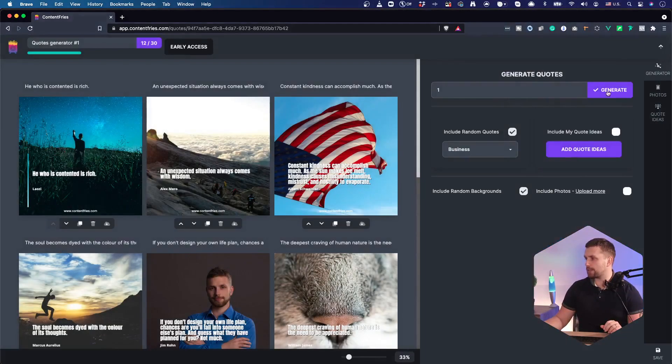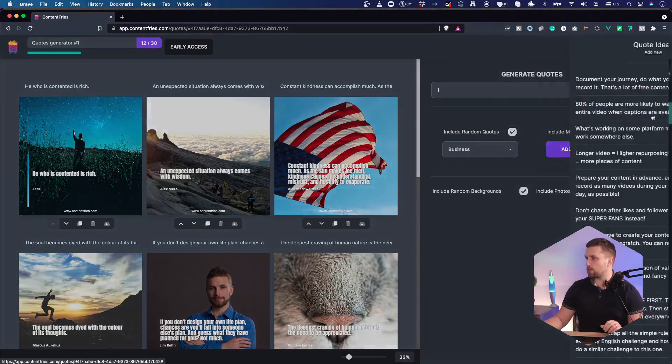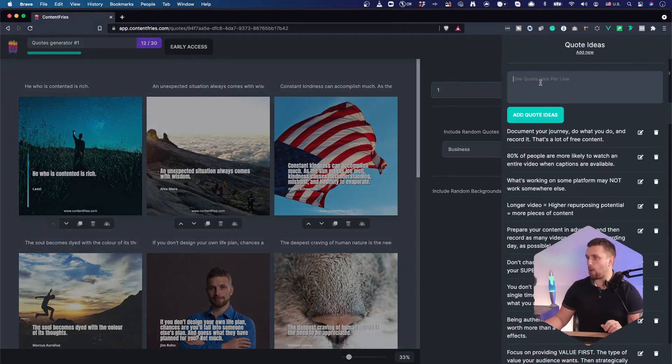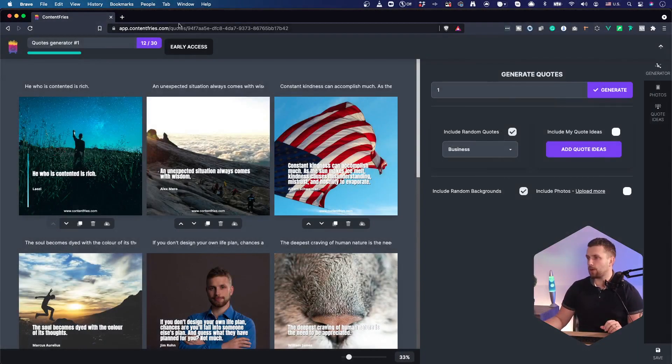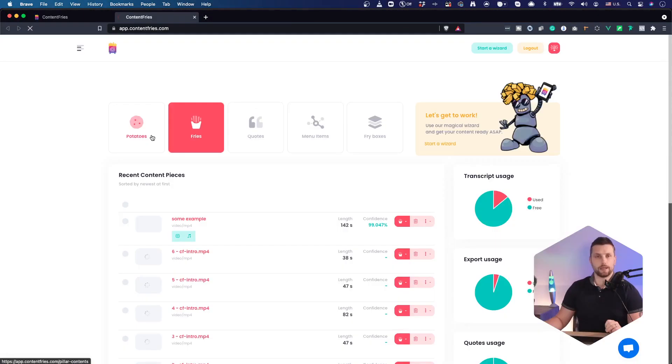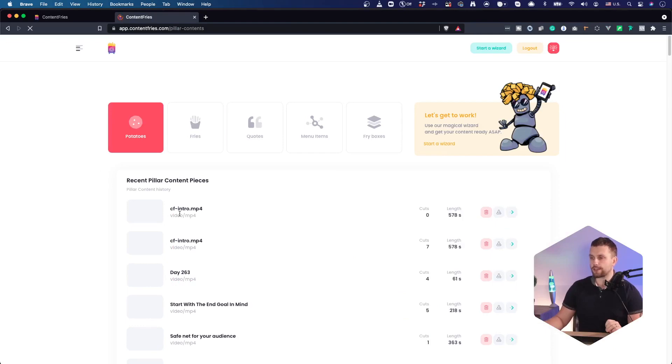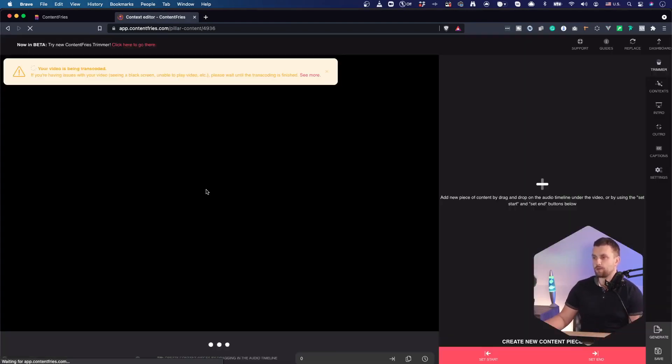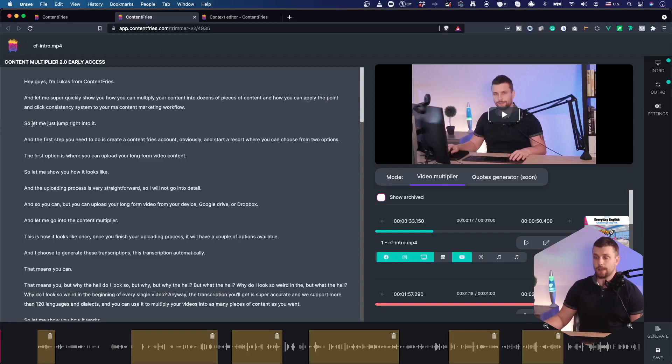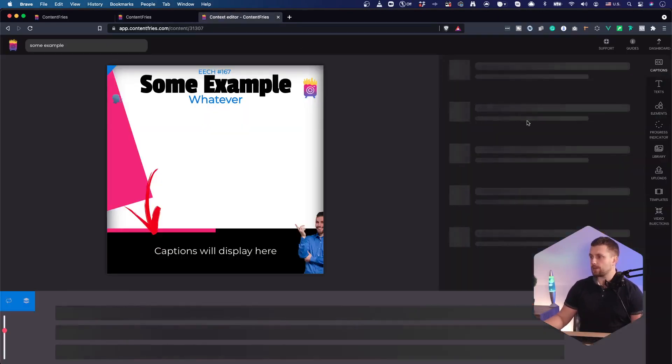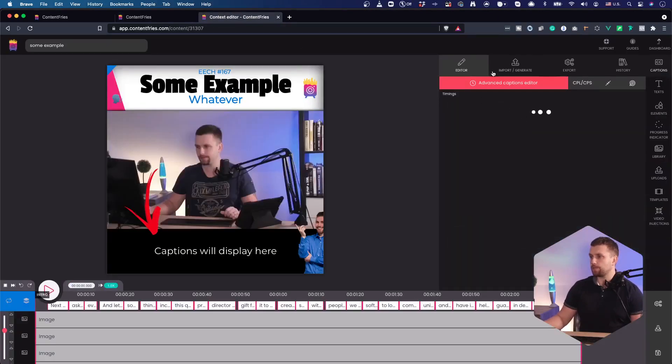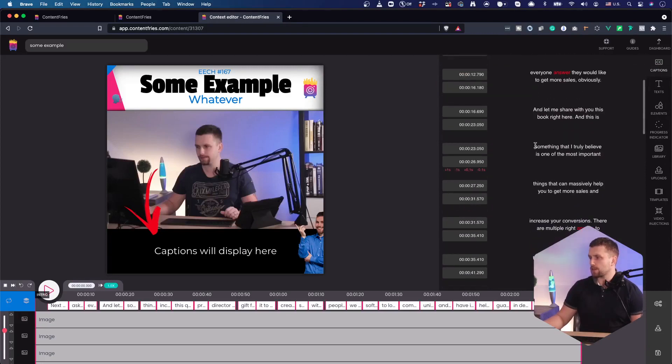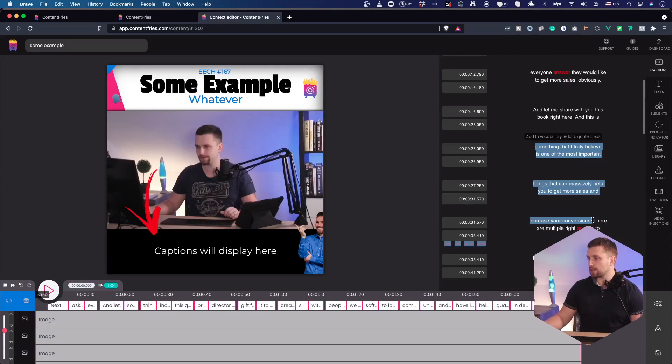And once you do that, you can also add quote ideas, one quote idea per line, or you can also mark or highlight some text in the potato or in the fry section. Let me just show you quickly and remind you how it works. This is how you can store your quote idea in the potato section. You just highlight some text and store it as a quote idea. And you can do the same in the context editor in the captions section.